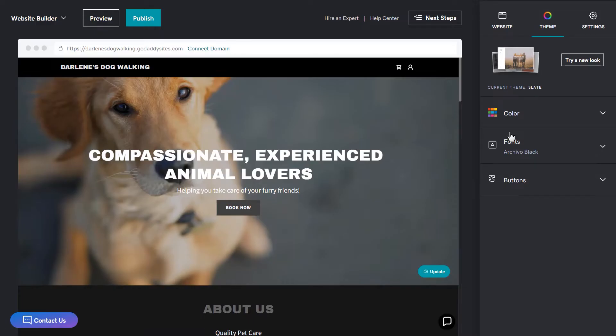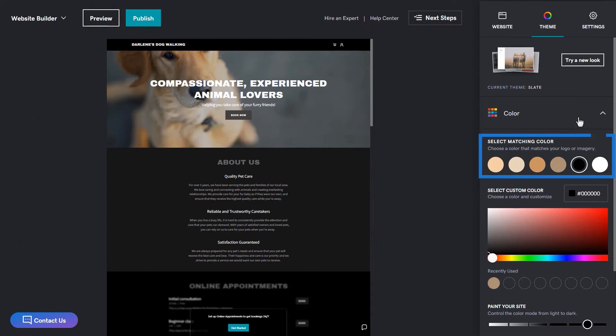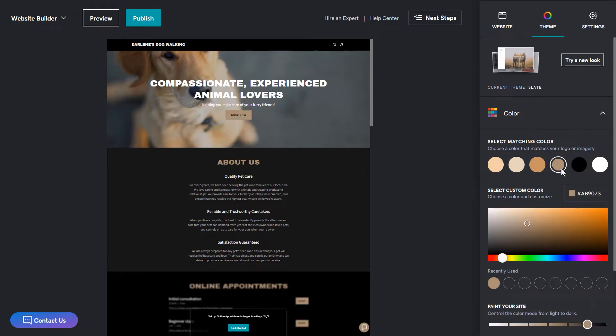Along with the new theme, we can adjust colors, fonts, and buttons for the theme. Let's look at the colors first. And at the top here, we have recommended colors based on the theme. You can select one and instantly see how it looks in the preview on the left. I'm going to choose this tan color.